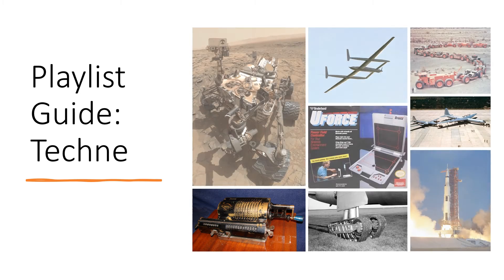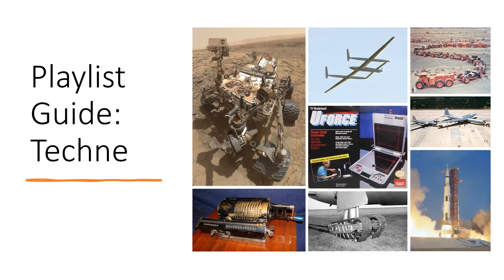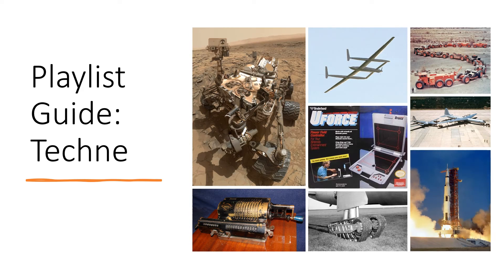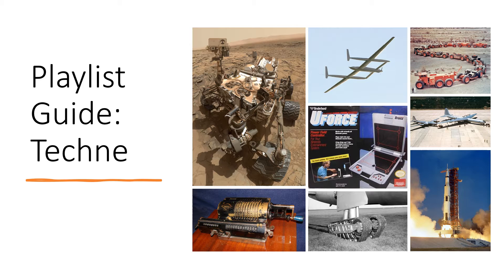Welcome to the playlist guide. Today we are looking at the playlist of playlists, Techne.